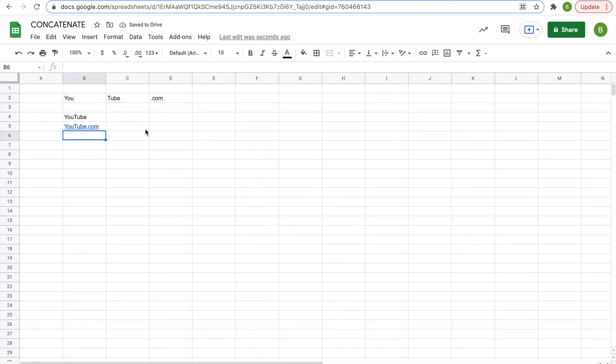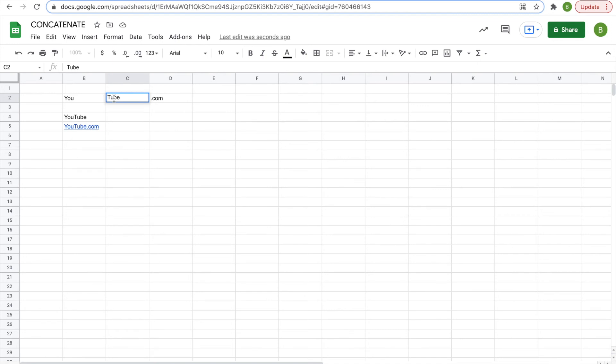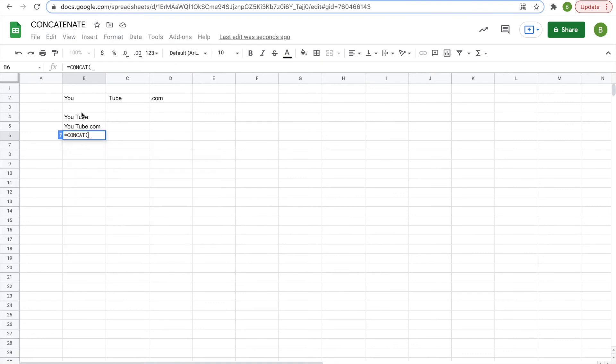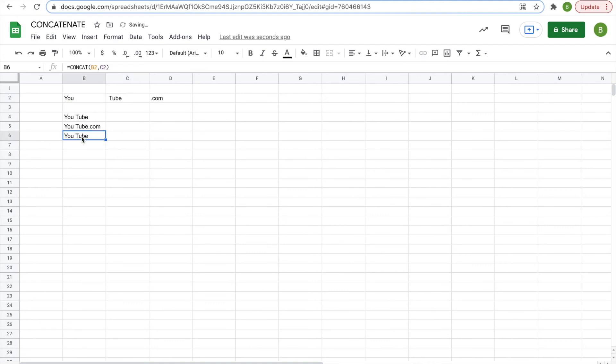Now, there may be times where you want a space in your function as well. So what we could do for that is say the word tube, put a space before the word, and then down below. Well, you'll see it did it right there, it separated them. But we'll do another one, we'll do equals concat, open our parentheses, click on our first cell, comma, our second cell. And now it will be two words instead of one, because we put a space in front of tube.